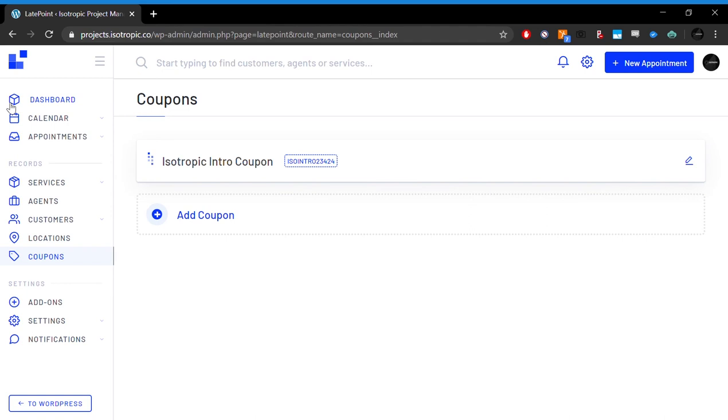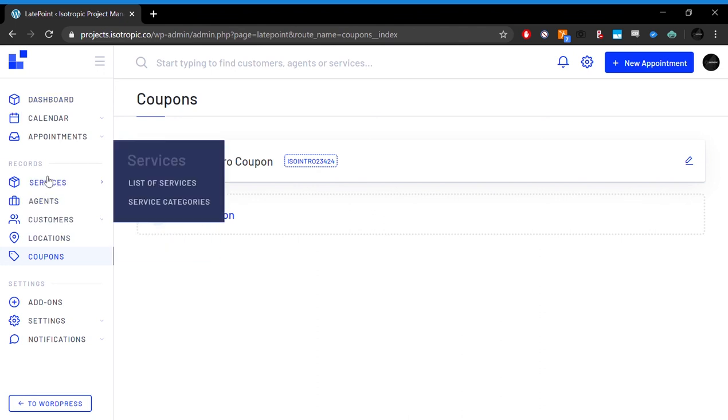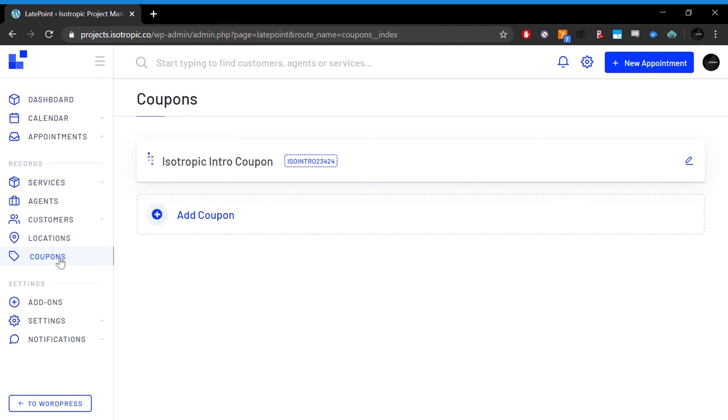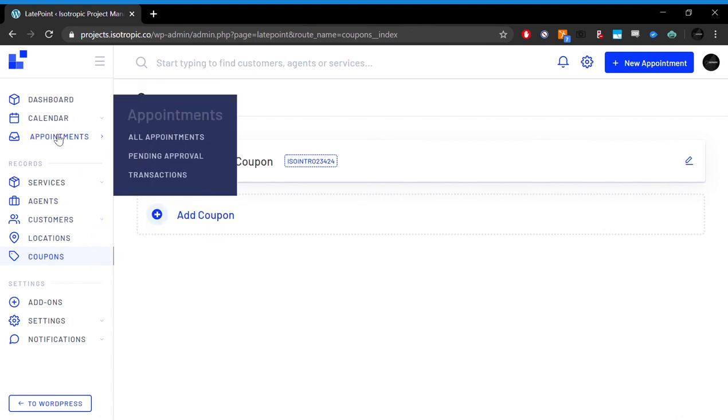Basically, it's installed as a WordPress plugin, and it is a WordPress plugin. But it basically takes your WordPress website and makes it into an extremely powerful booking management system that can be used for multiple different industries, multiple different service types. You can use it to sell physical services, you can use it to sell consultations, phone calls, you can use it as an individual, or you can use it as a huge business with multiple agents, multiple services, many coupons, locations, customers, stuff like that.